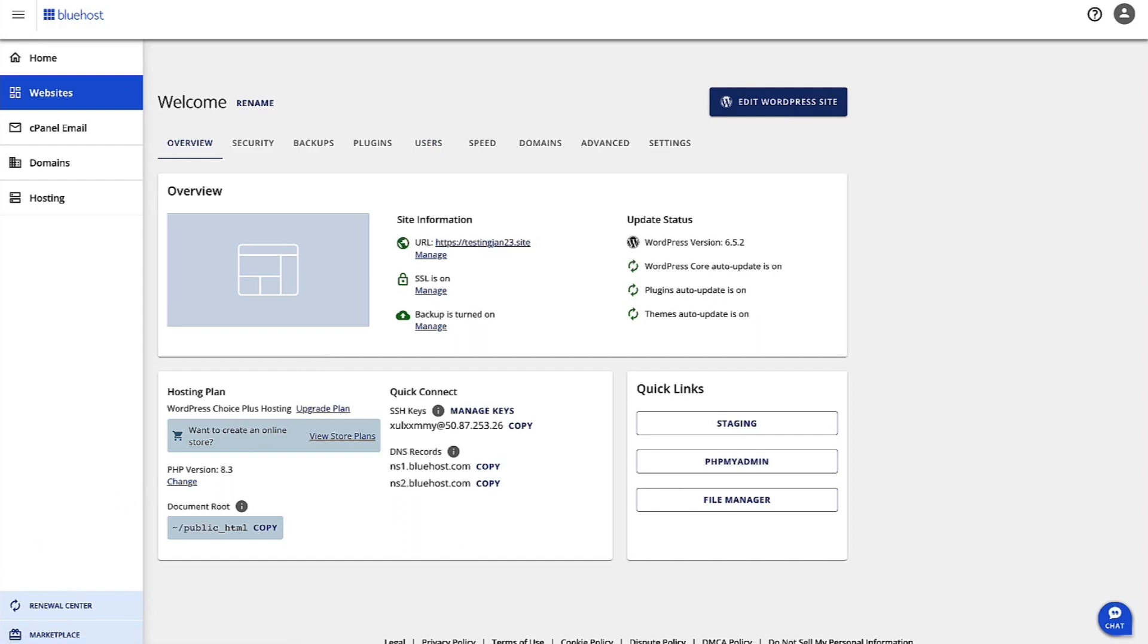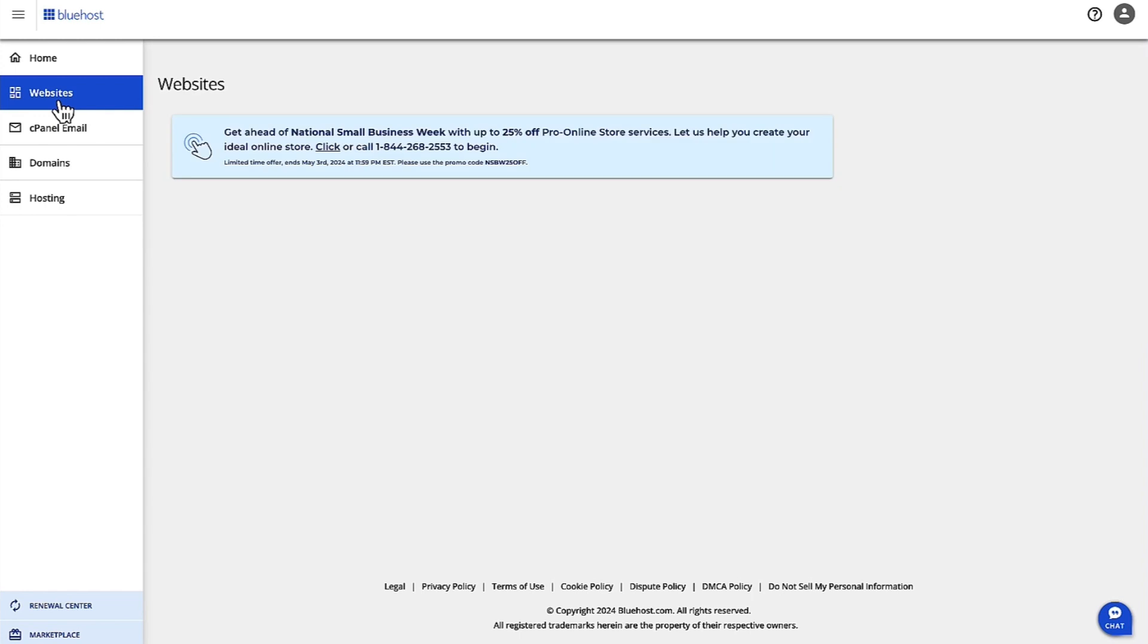First of all, log into Account Manager from bluehost.com. Once you're logged in with your credentials, on the left-hand navigation, click on Websites.